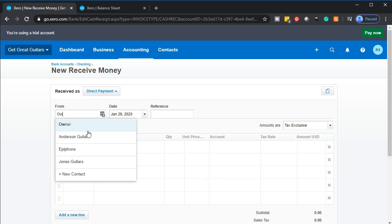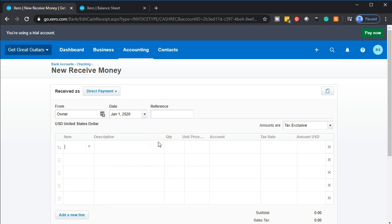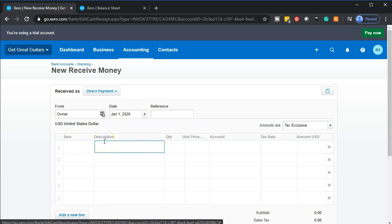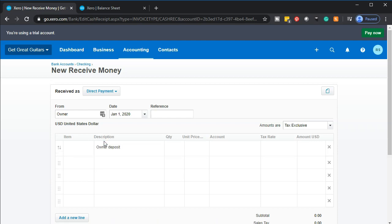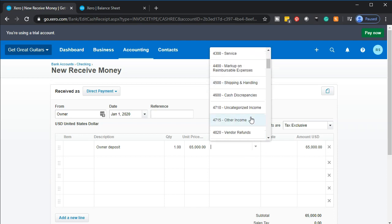I'll put the owner in the name field — you could put the owner's name to indicate who the deposit is from. The deposit date will be January 1st. No reference number, no tax, and no item since we're not selling inventory or a service. For the description I'll put 'owner deposit' or 'owner investment.' The quantity and amount will be 65,000. The other side is obviously going to the bank account — but where does the offsetting entry go? It won't go to revenue or the income statement.